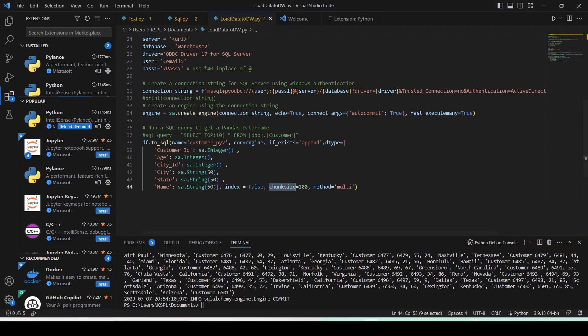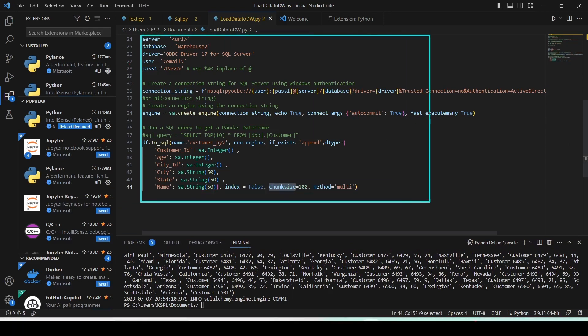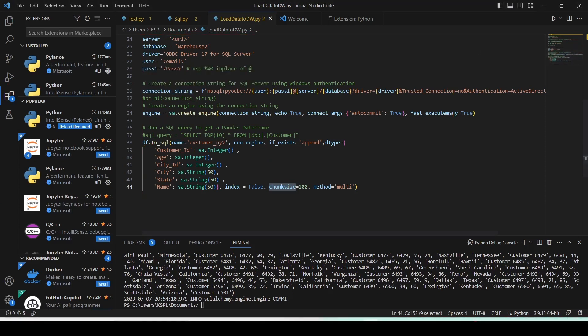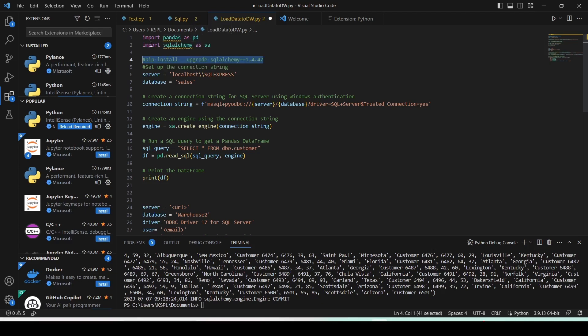For Part 1, I give the local SQL Server name and URL, database name, credentials, and a SQL query for what data I want to select. I then read the data into a pandas DataFrame and print it to show what's there. For Part 2, I need the server, database, driver, user, password, connection string, and engine — and then I use the same DataFrame to push the data to the Fabric warehouse. So: Part 1 reads from local, Part 2 writes to Microsoft Fabric warehouse.